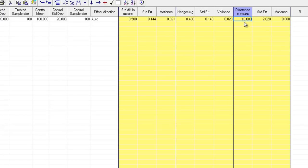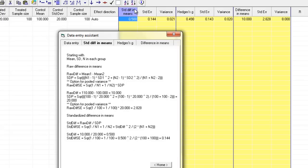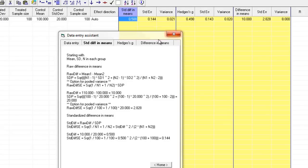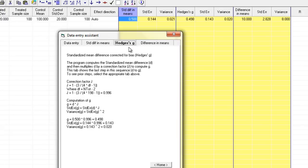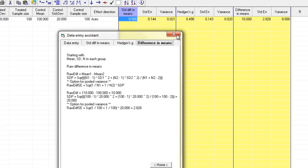One additional thing you can do is find out how any of these numbers are computed by simply double-clicking on the computed value. For example, if I wanted to find out how the standardized difference in means was computed, I double-clicked on it and the program shows me the formula, and then plugs in the numbers from this particular study, showing how it arrived at 0.5 for the standardized difference in means and 0.144 for the standard error. There's a tab corresponding to each effect size so I can click on Hedges' G and see how that value was computed.